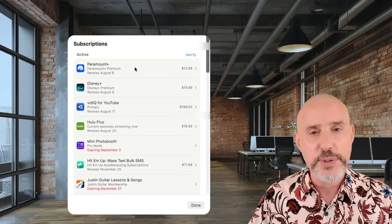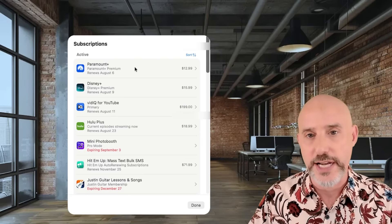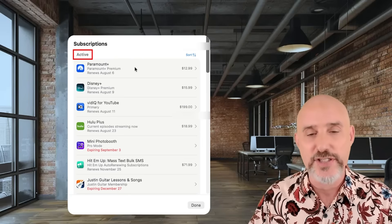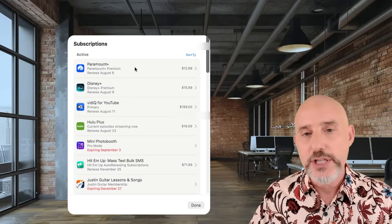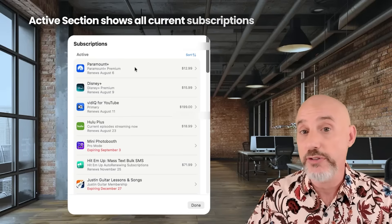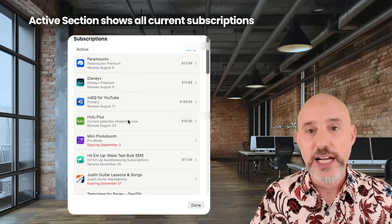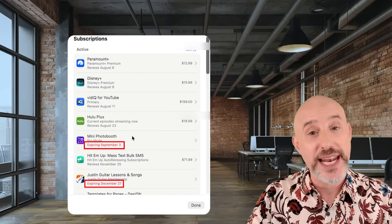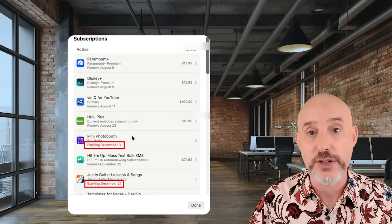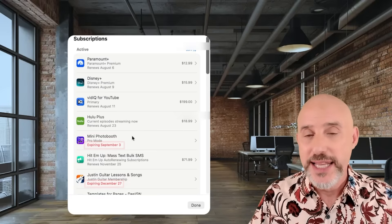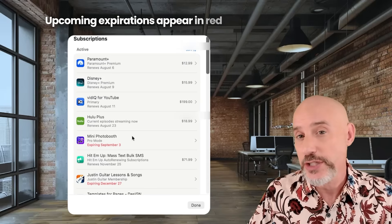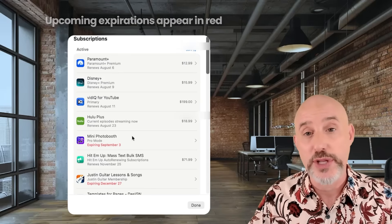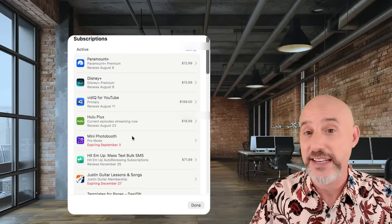The Subscriptions panel is broken into two different sections. First, up at the top, we've got the active section — these are any subscriptions that are still functional. As you look through the different subscriptions, you may find some that have a red expiring listing underneath them. These are subscriptions that you've canceled but that you still have some paid time on, so they haven't deactivated yet.